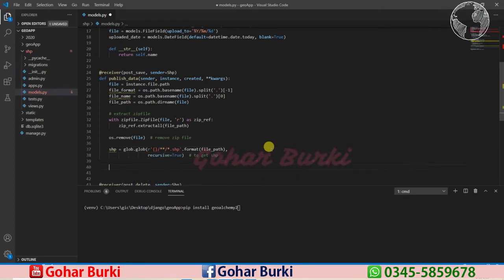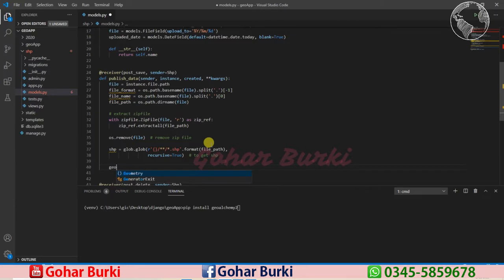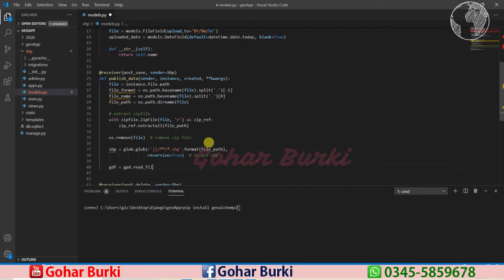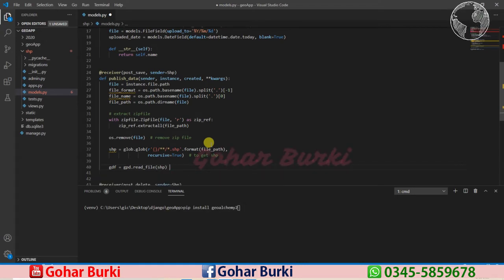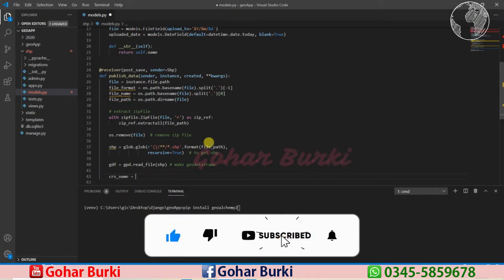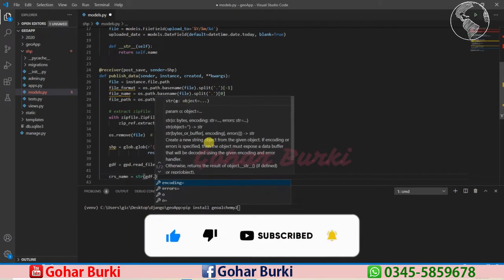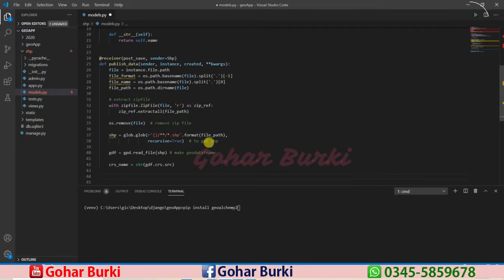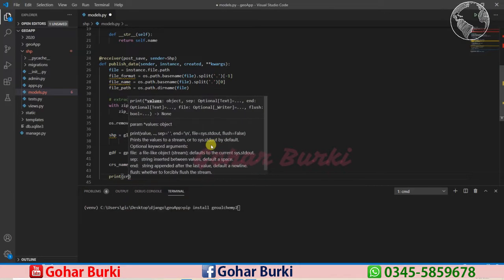After that, we can create the GeoDataFrame. I'll name it gdf — gdf equals gpd.read_file with the shp file path. That will create the GeoDataFrame. With that, we can read the CRS name: crs_name will be the string of gdf.crs, and we can print it out.